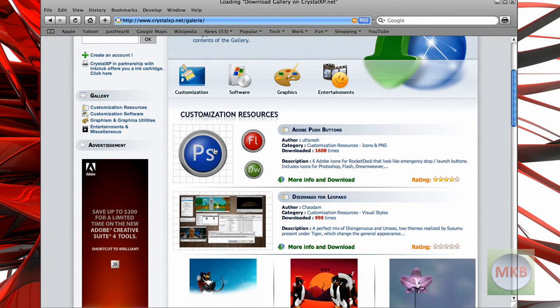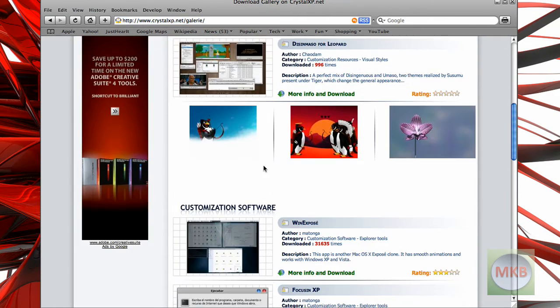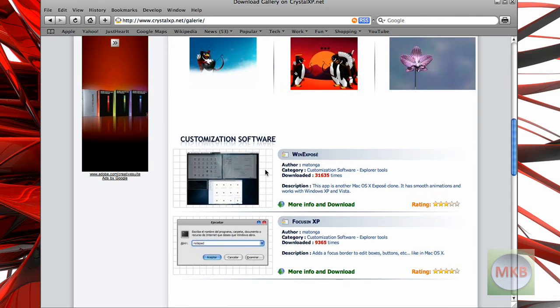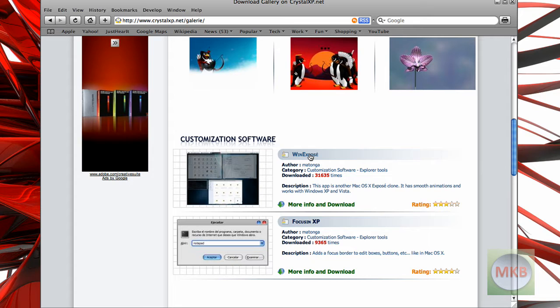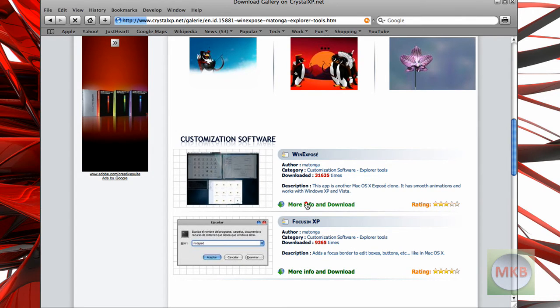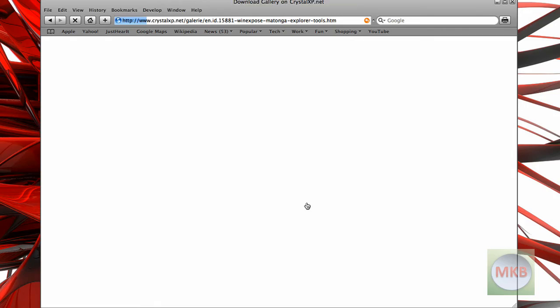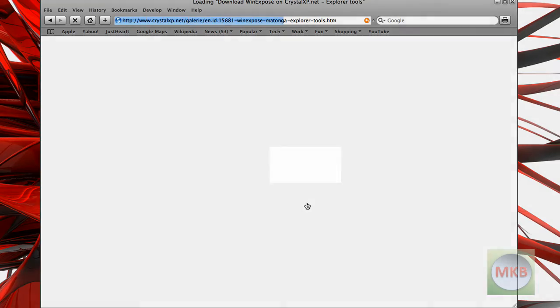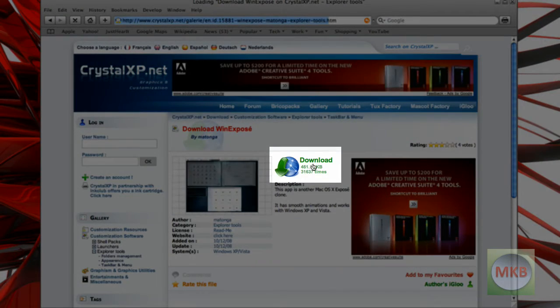So, for example, if I wanted to download, say, a little bit of software like Windows Exposé, I'm going to do another video on this. But basically what you click is either the title or more info and download. I'm going to click more info and download. And right here it'll say,